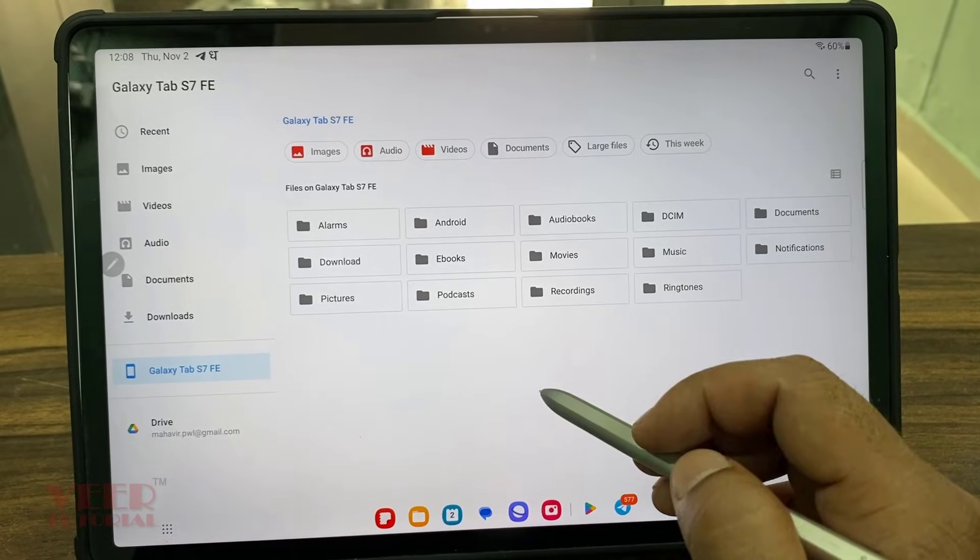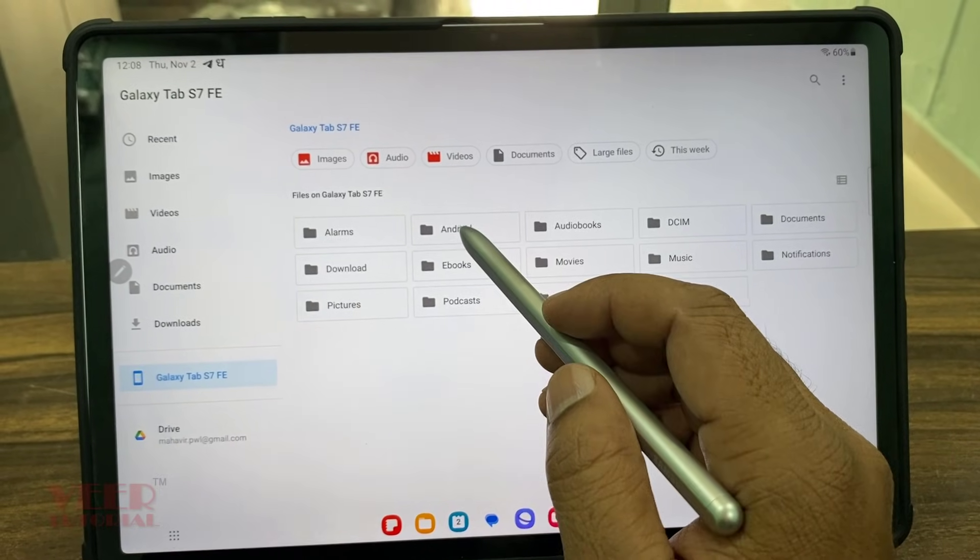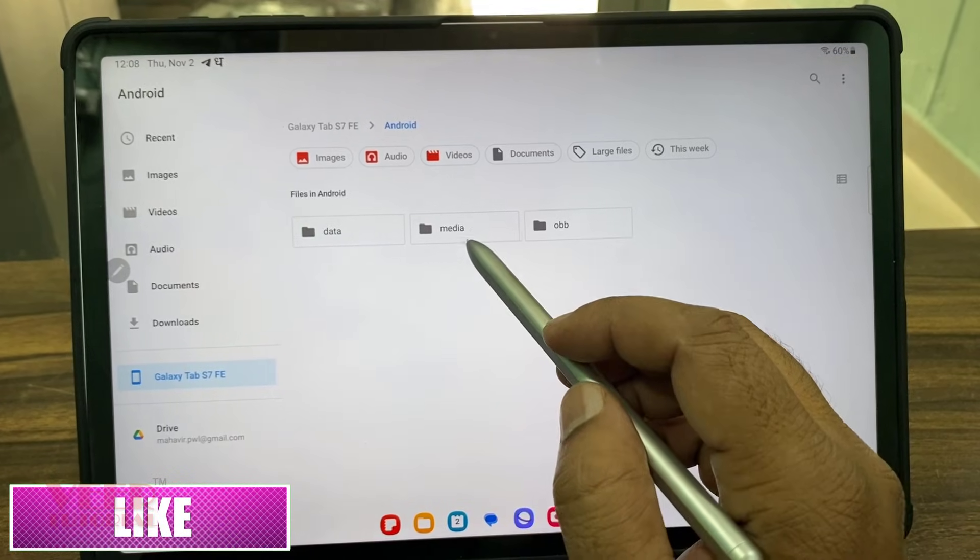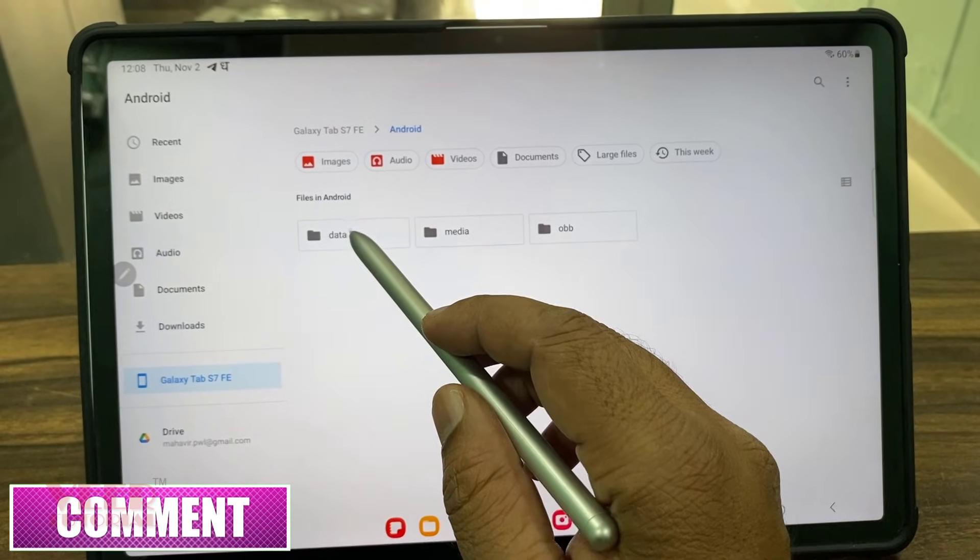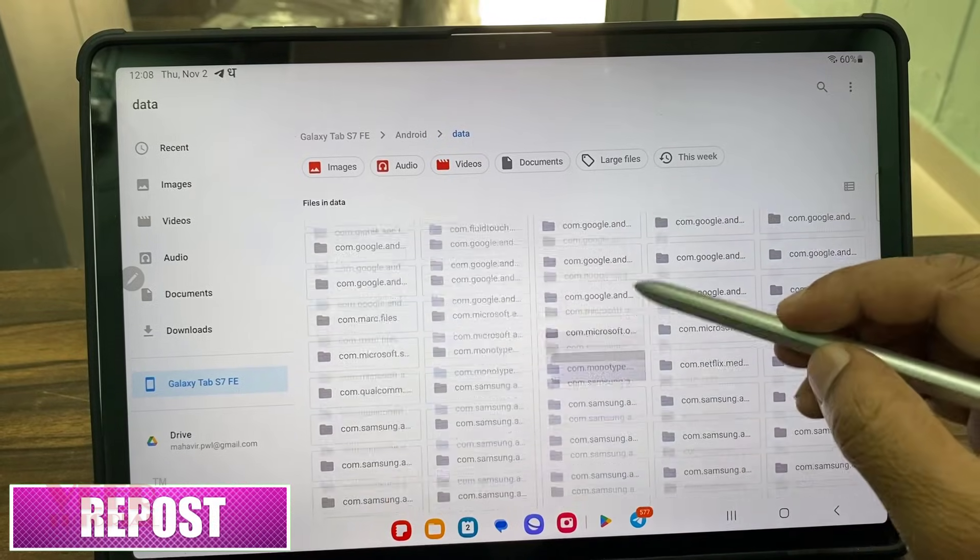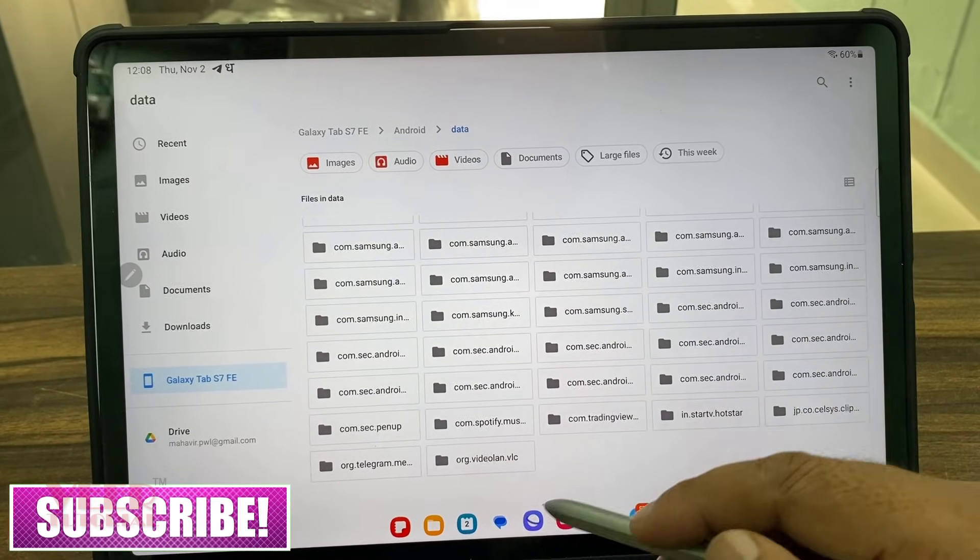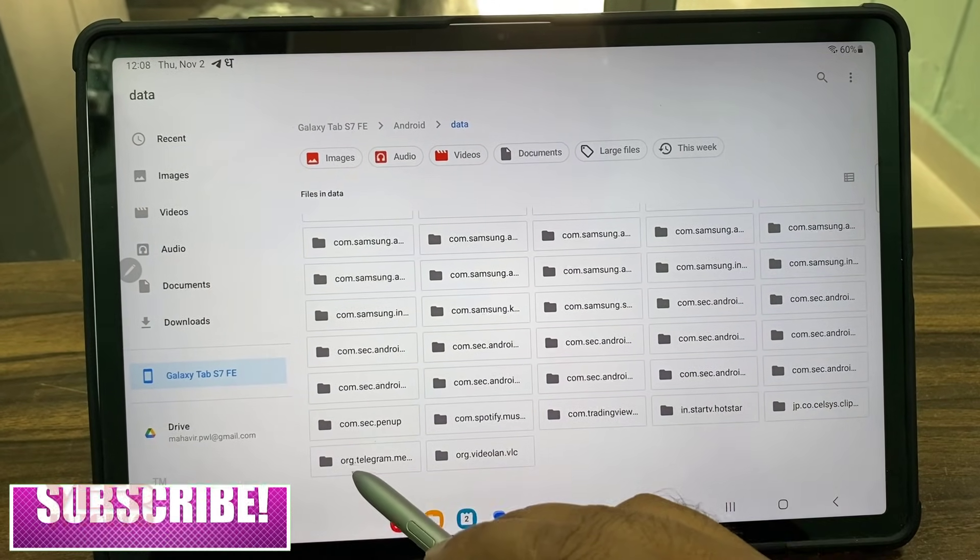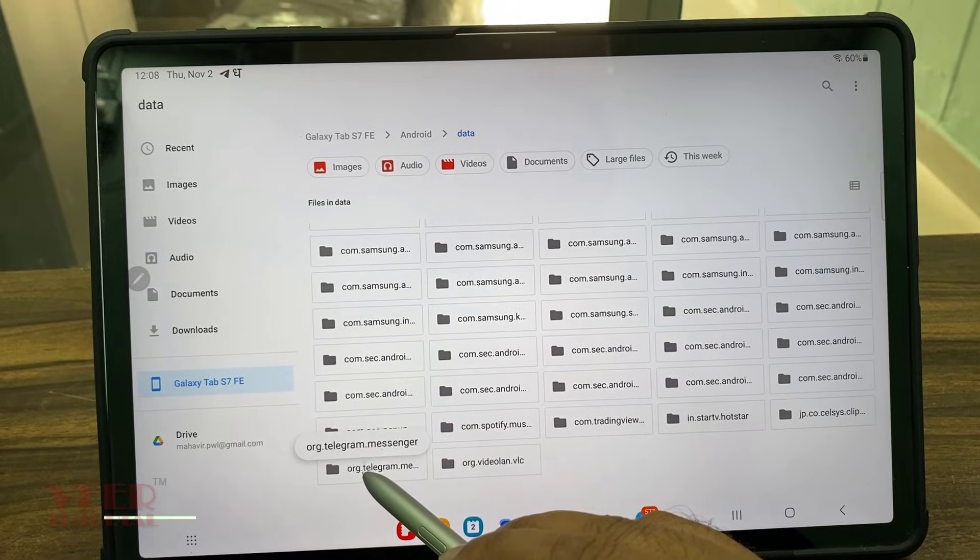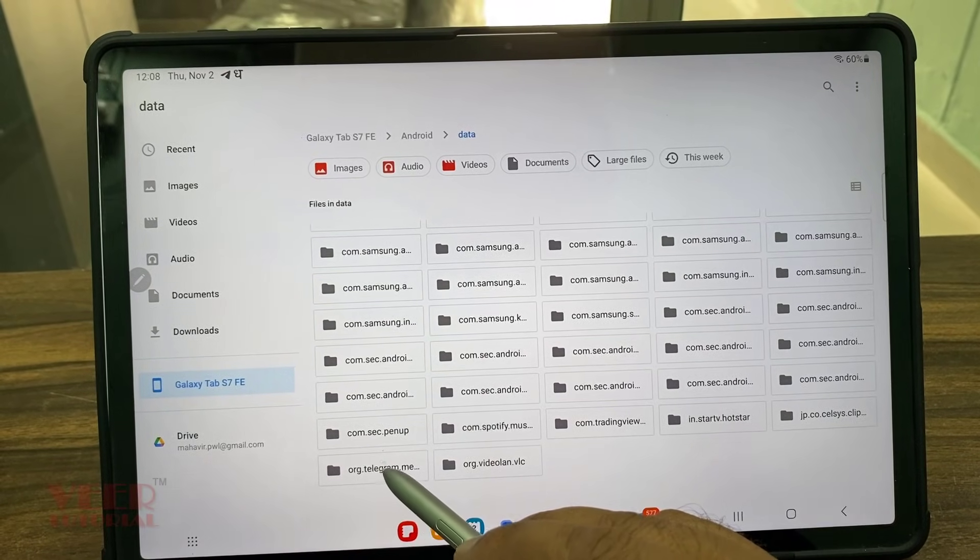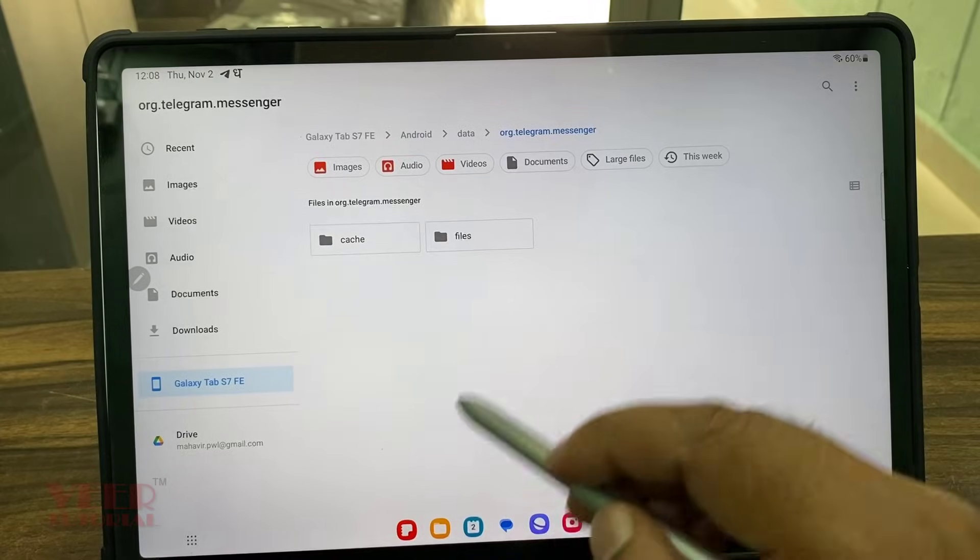Now we have to go in the Android folder, then instead of media, go to the data folder, and at the end you have to find out one folder called org.telegram.messenger. Now come in this and go to the files.